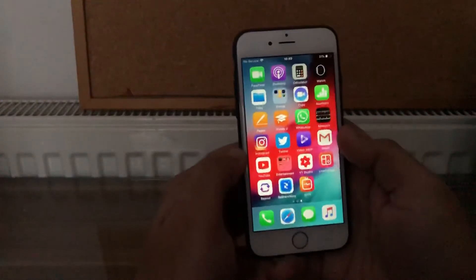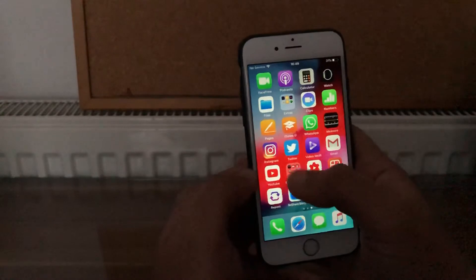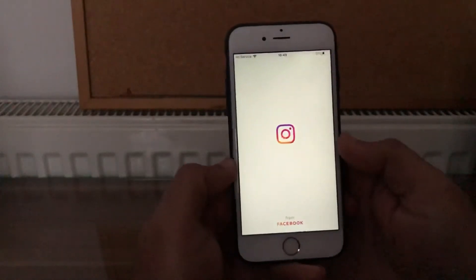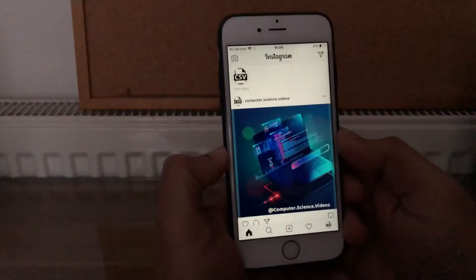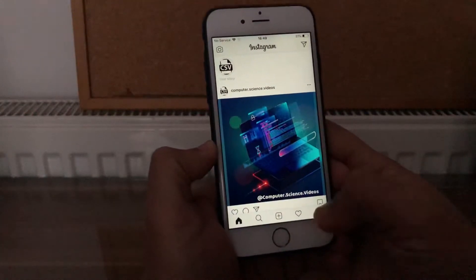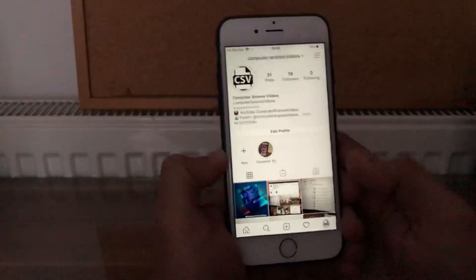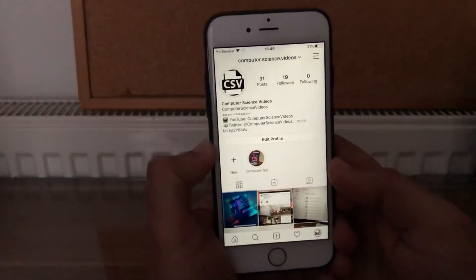to an iPhone, the Instagram application, as well as an account. So we can now bring the iPhone into the frame. Navigate to the Instagram application, make sure you're signed into the account, go to your profile, and then make